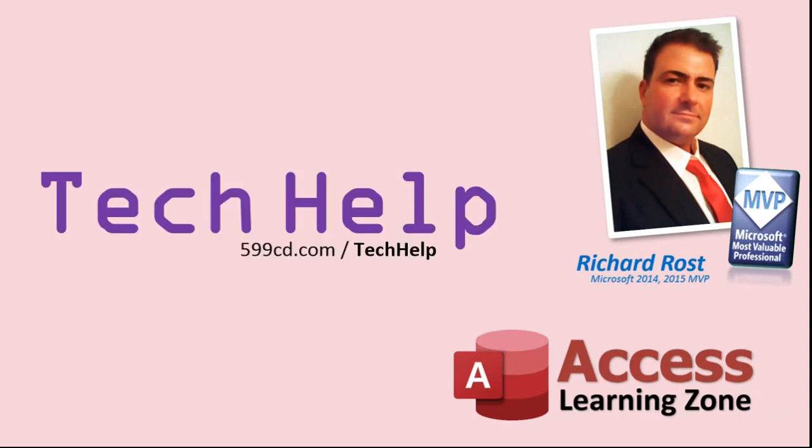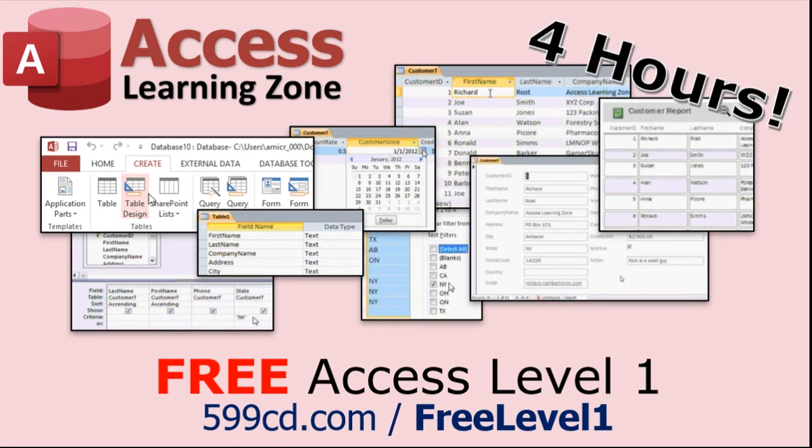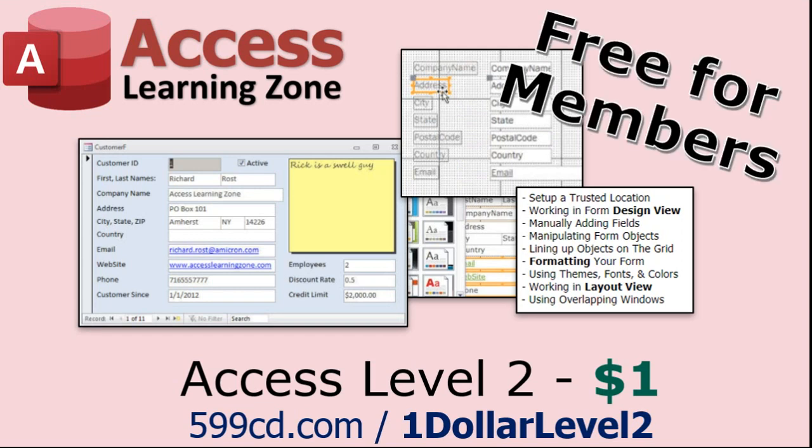But don't worry, these free Tech Help videos are going to keep coming. As long as you keep watching them, I'll keep making more, and they'll always be free. Now, if you have not yet tried my free Access Level 1 course, check it out now. It covers all the basics of Microsoft Access. It's over four hours long, and I just updated it for 2021. You can find it on my website or on my YouTube channel. I'll include a link below that you can click on. And also, if you like Level 1, Level 2 is just $1. Yep, that's all, $1, and it's free for all members of my YouTube channel, at any level, even supporters.